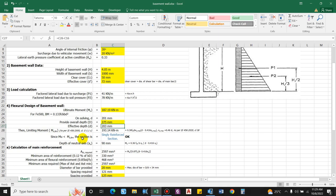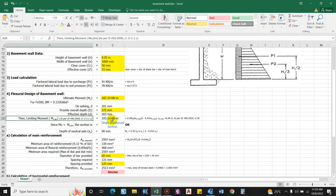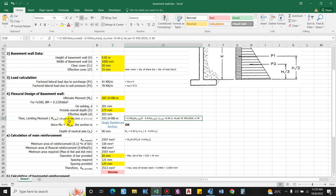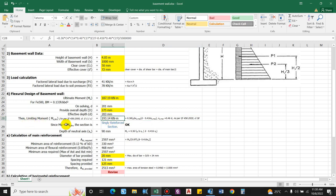To check whether the section is singly or doubly reinforced, we compute the limiting moment using IS 456 Annex G clause G-1.1(c): Mu,lim = 0.36 × fck × b × xu,max × (d − 0.42 × xu,max), where xu,max = 0.46d. This gives 193.14 kN·m — almost equal to the ultimate moment. It is better to increase the section, so provide overall depth as 300 mm, giving Mu,lim = 243 kN·m.